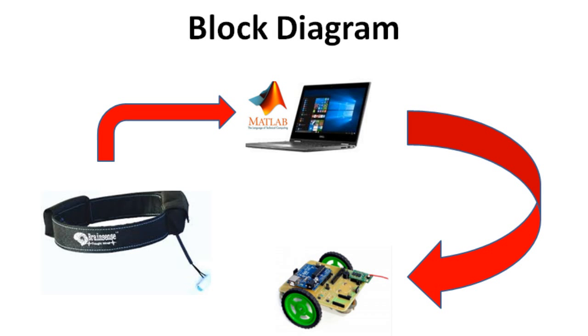In this block diagram, Brain Sense captures the electrical activity from the brain and sends the data to the PC via Bluetooth. The PC contains MATLAB software which processes the EEG signals and modulates the signals to a control signal. This control signal is sent to the robot via Bluetooth.